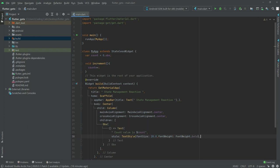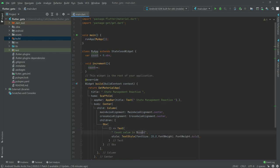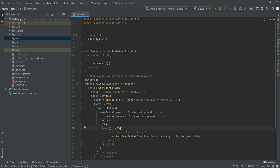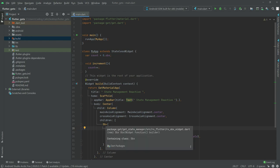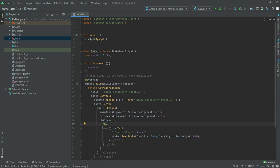Now let me explain about Obx. The Text widget holds the value of the 'count' variable, and that variable is reactive because we wrote '.obs' — so the count is reactive. If you want to update the value of count automatically, you have to put it inside Obx. Obx will update the value automatically — that's the working of Obx.